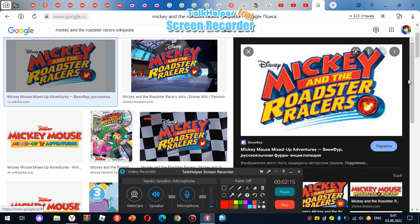So anyways, Mickey and the Roadster Racers rocks, and so does Mickey Mouse Clubhouse, because Mickey Mouse Clubhouse is one of my favorite shows forever.